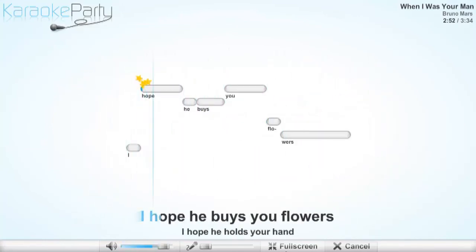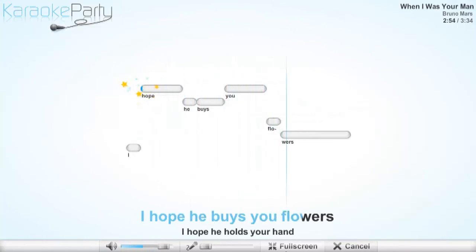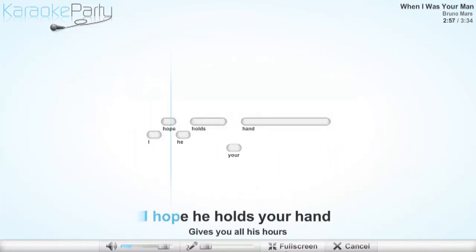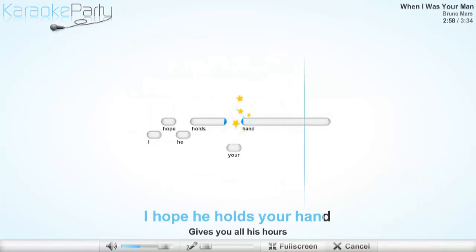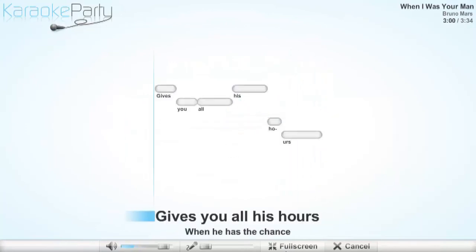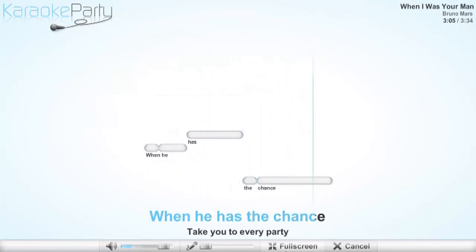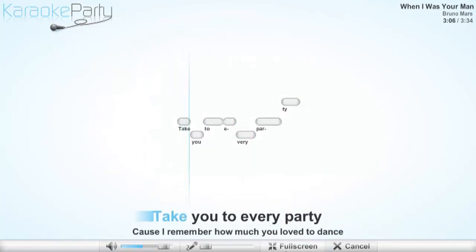I hope he buys you flowers, I hope he holds your hand. Give you all his hours when he has the chance.